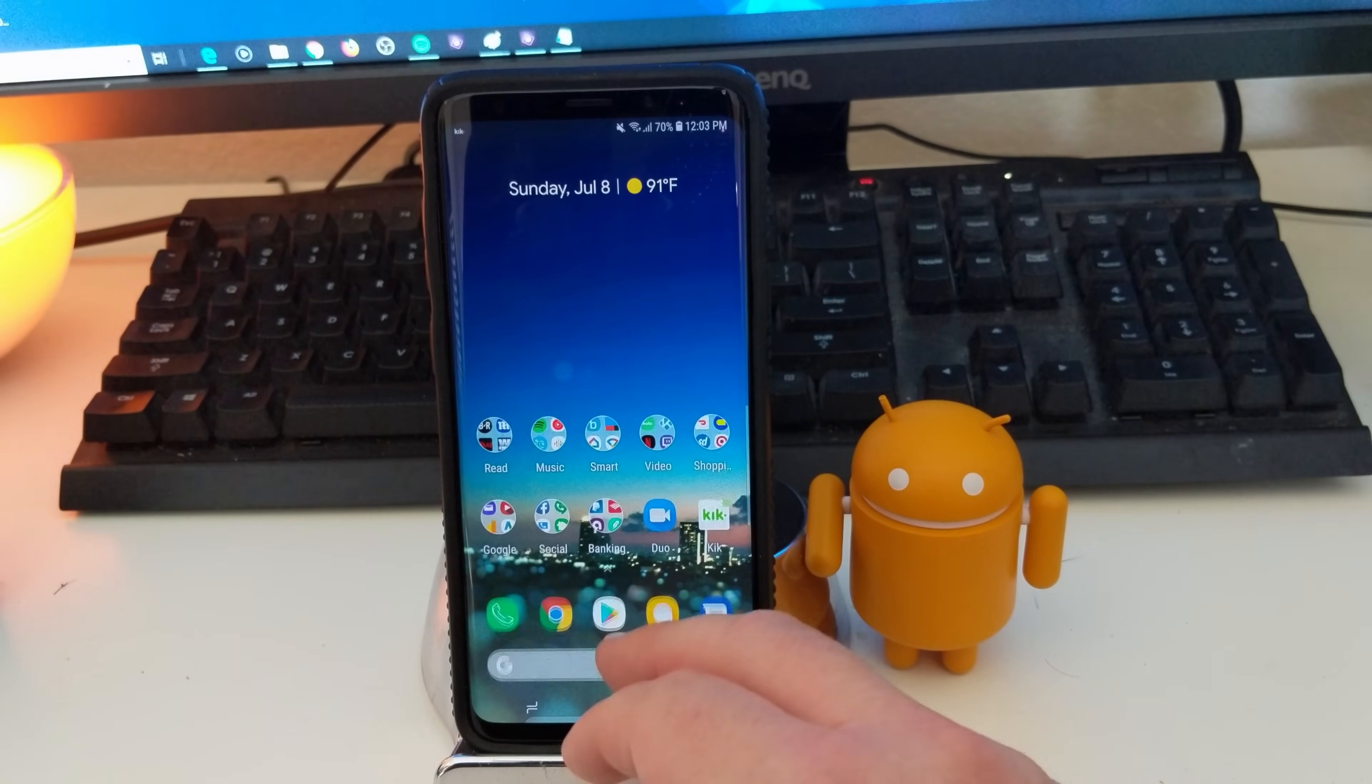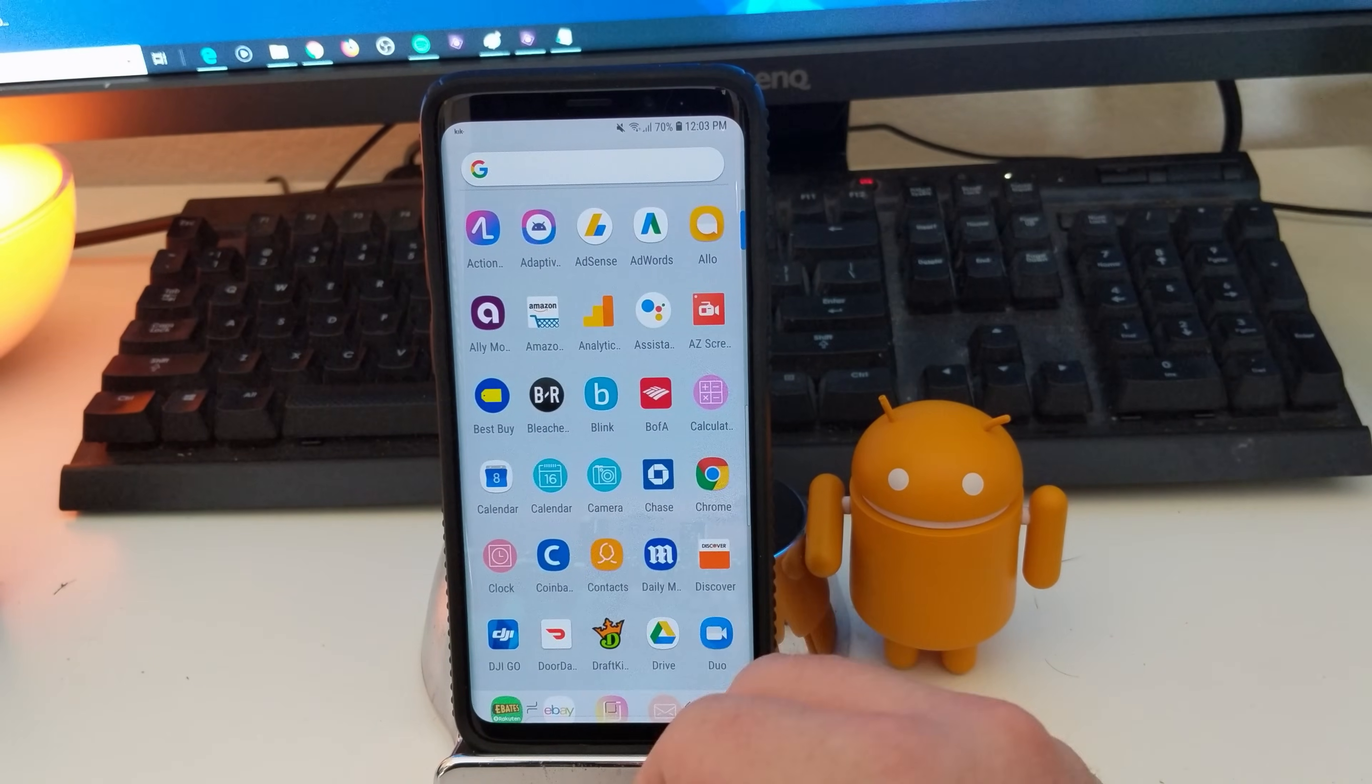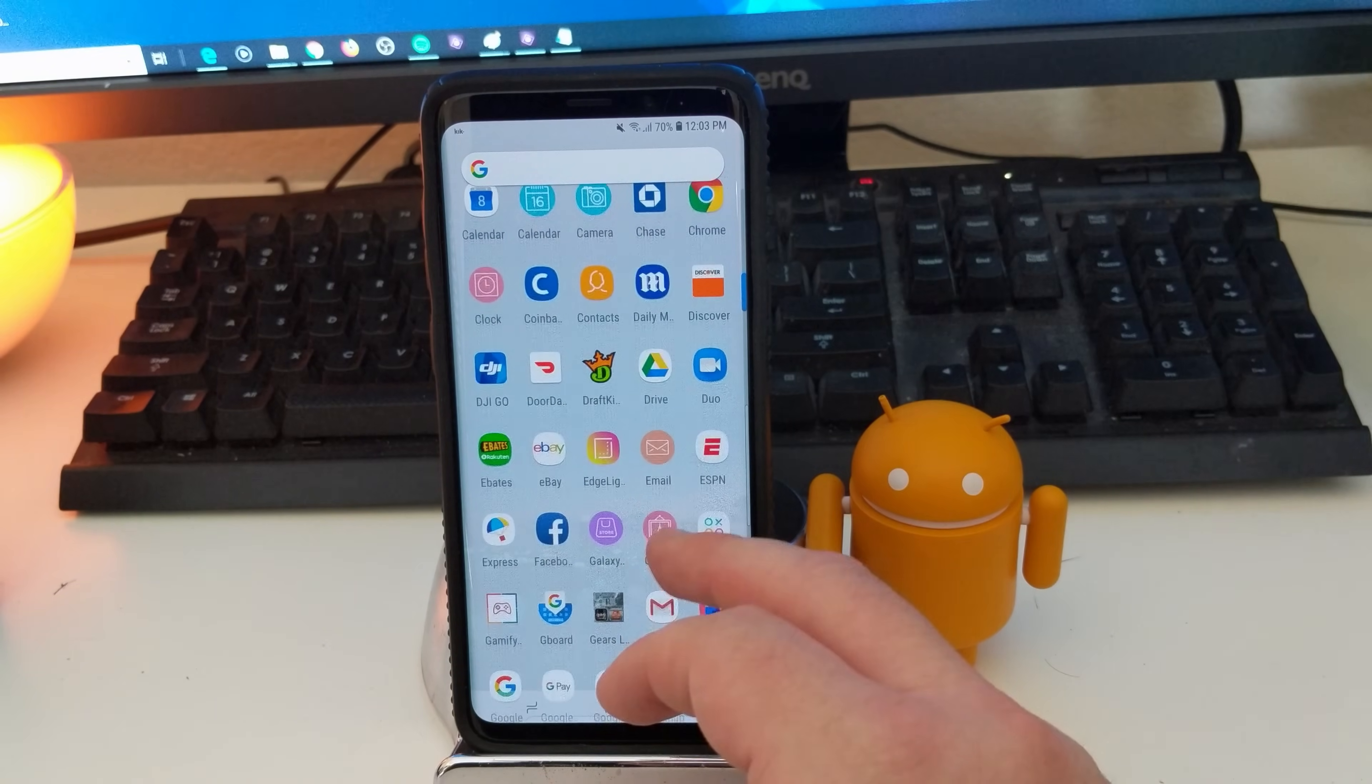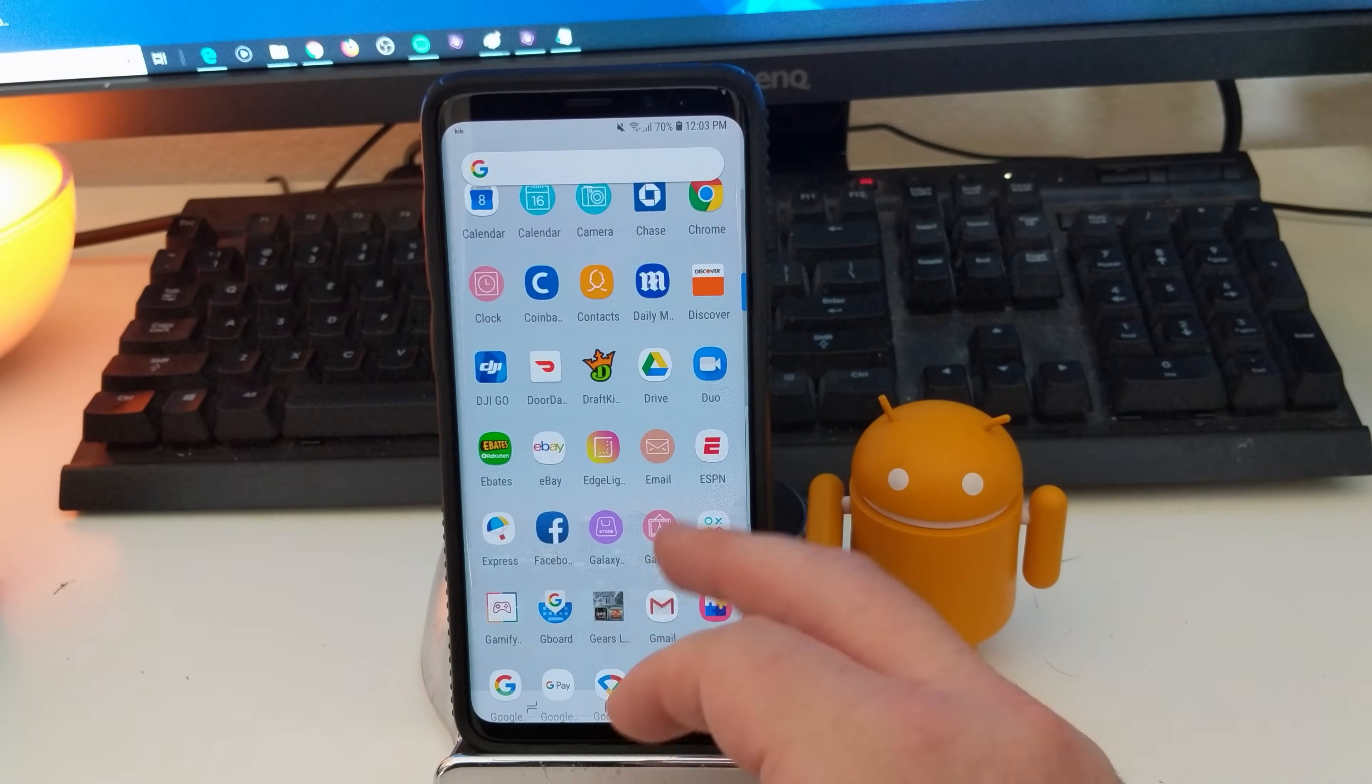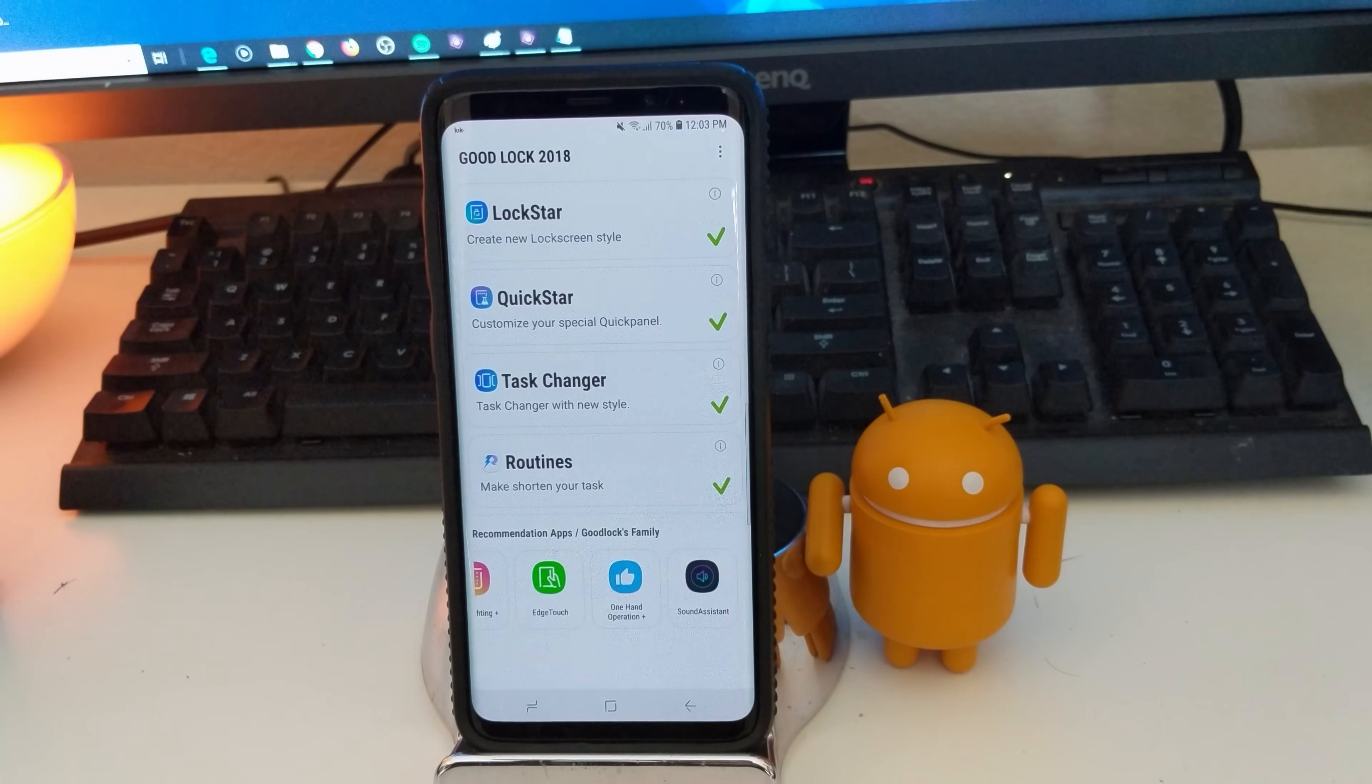You can download it and I already did a video on this. But if you go into the Galaxy App Store from your app launcher, you can go in there and type Good Lock 2018 in the search bar within there and then download it. And once you have it downloaded and installed, again, watch my video.